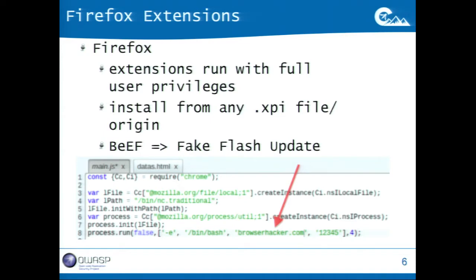Firefox Extensions are the most fun to play with because there is no sandbox. Currently, Firefox's latest version doesn't have a sandbox for the JavaScript renderer or other components, while Chrome does. So if you find a use-after-free and then a memory leak to bypass ASLR, you have the job done — you don't need a sandbox bypass.